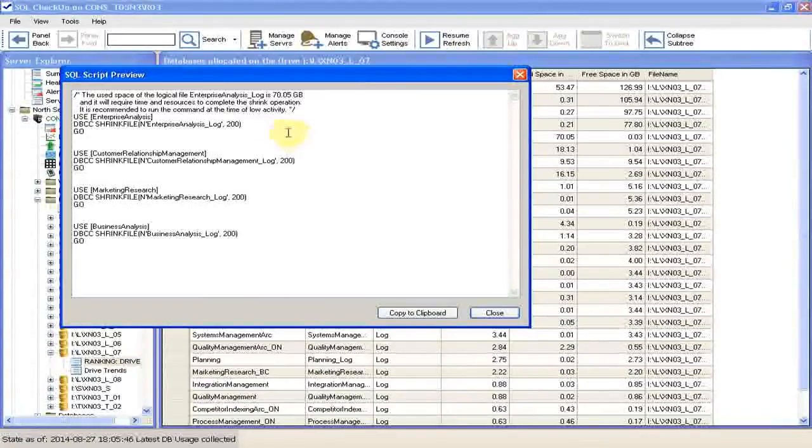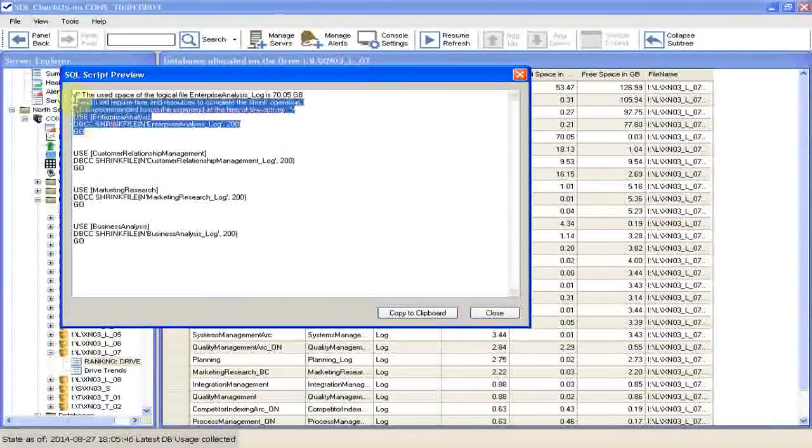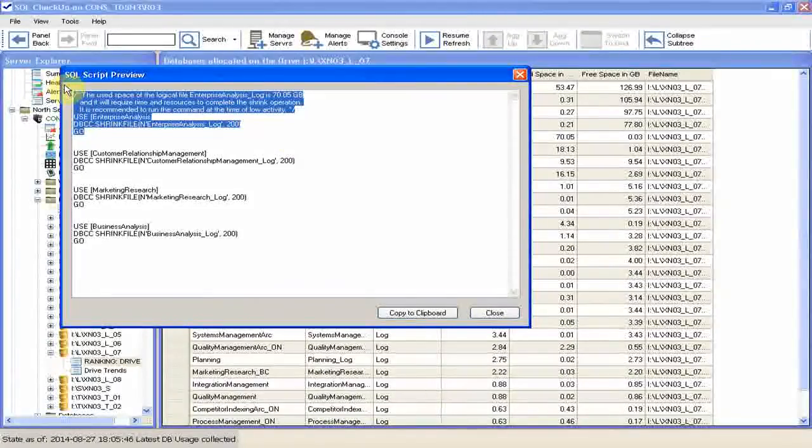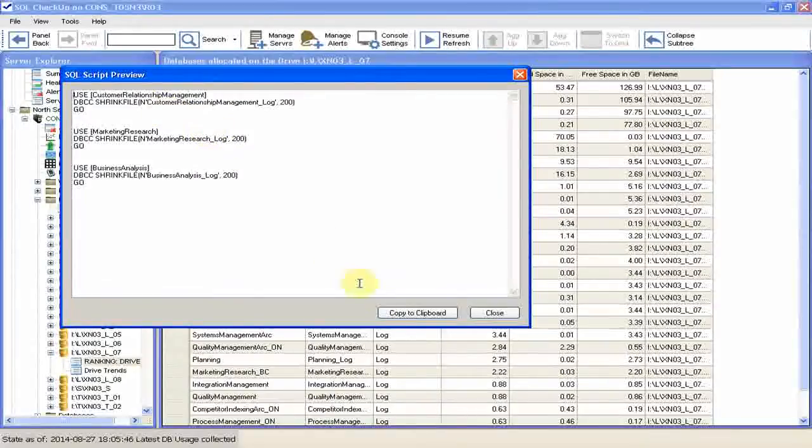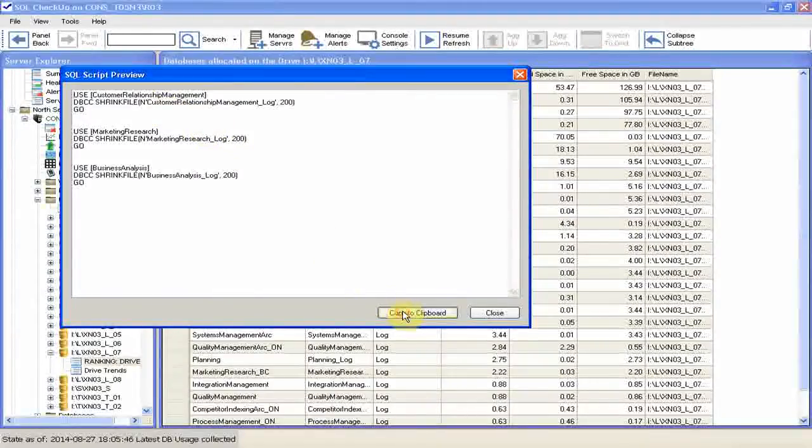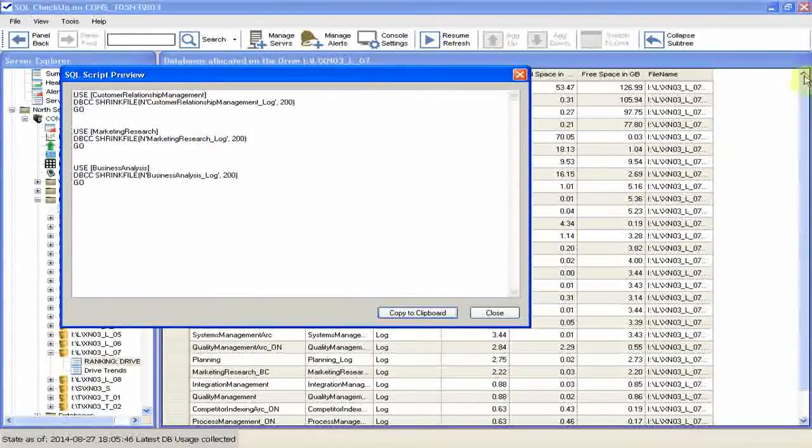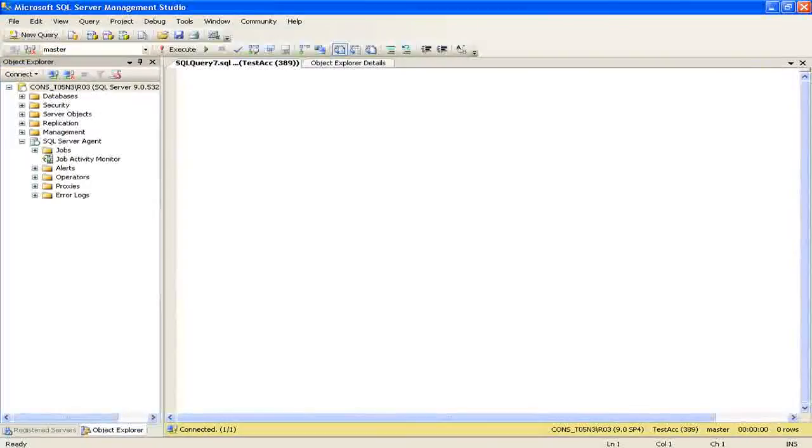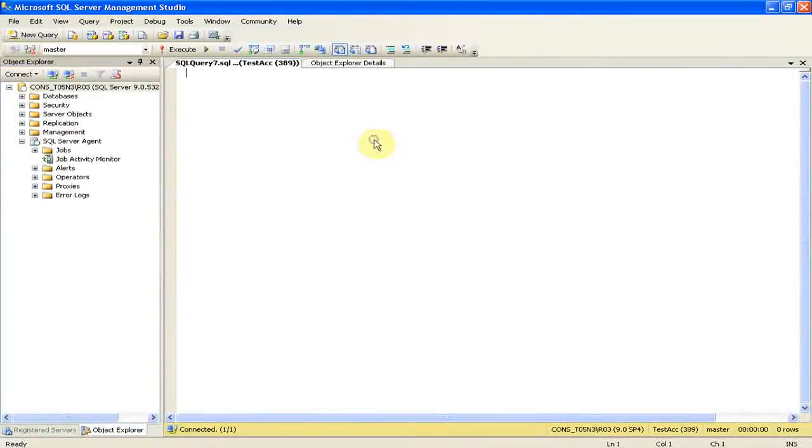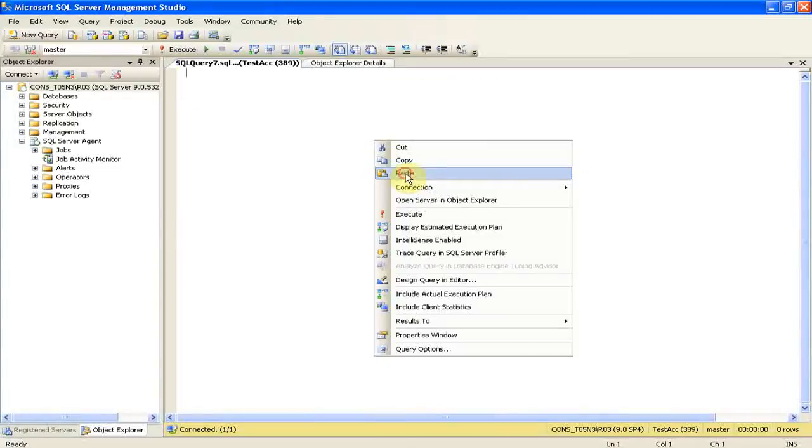We were warned. So we'll take off the file from the list. Click copy to clipboard, switch to SQL Server Management Studio and paste the script.